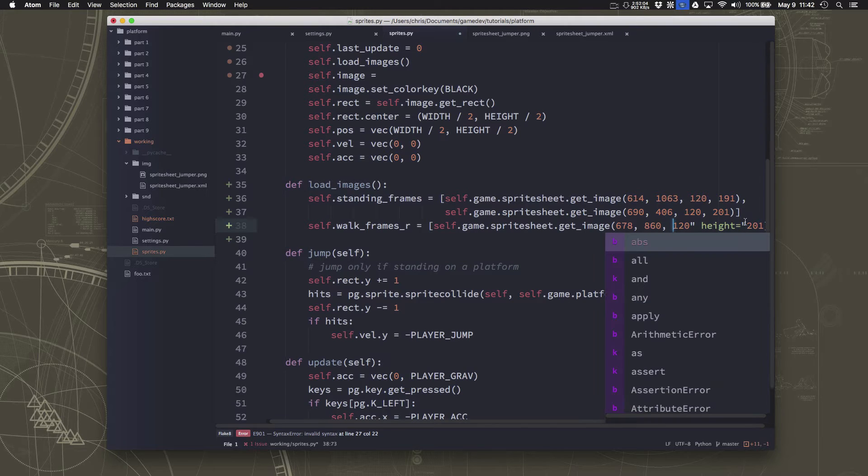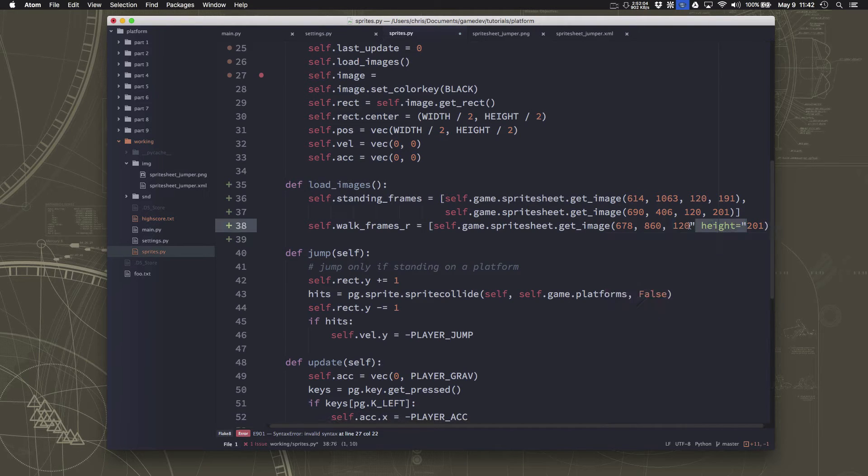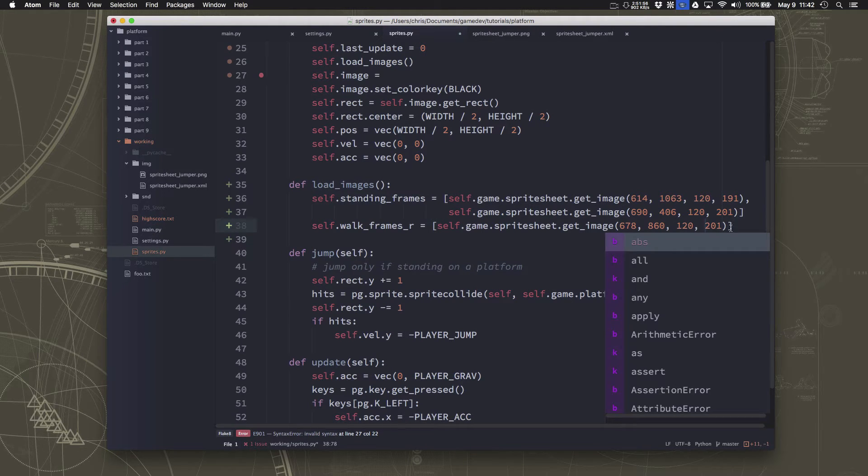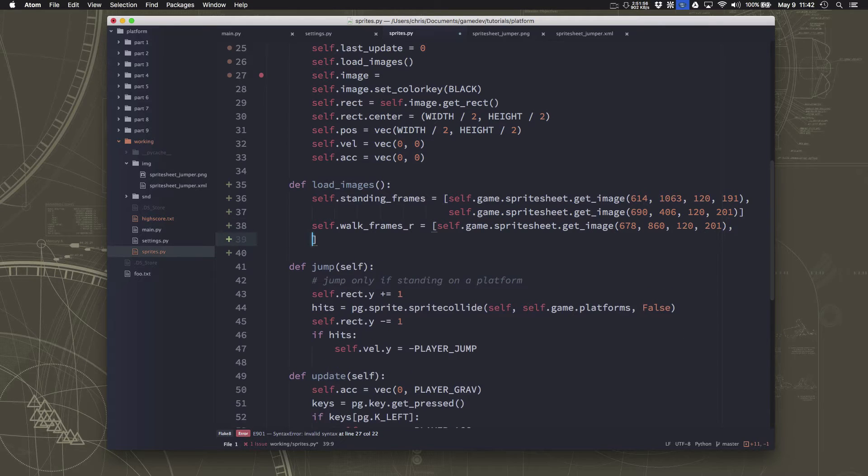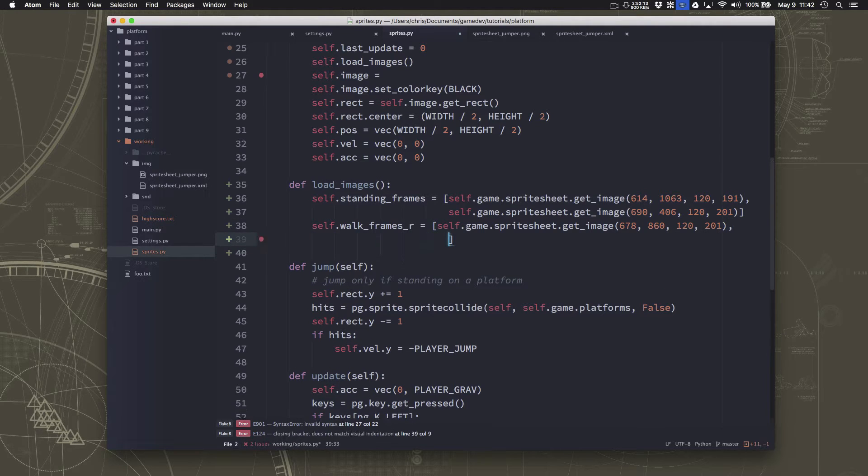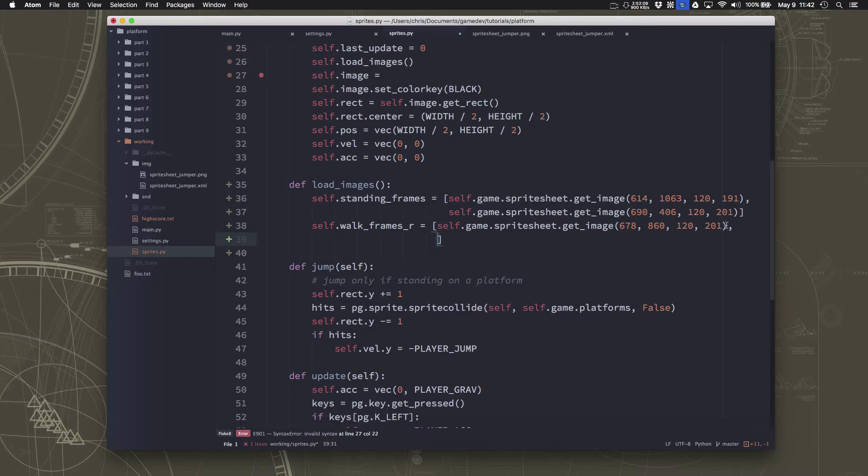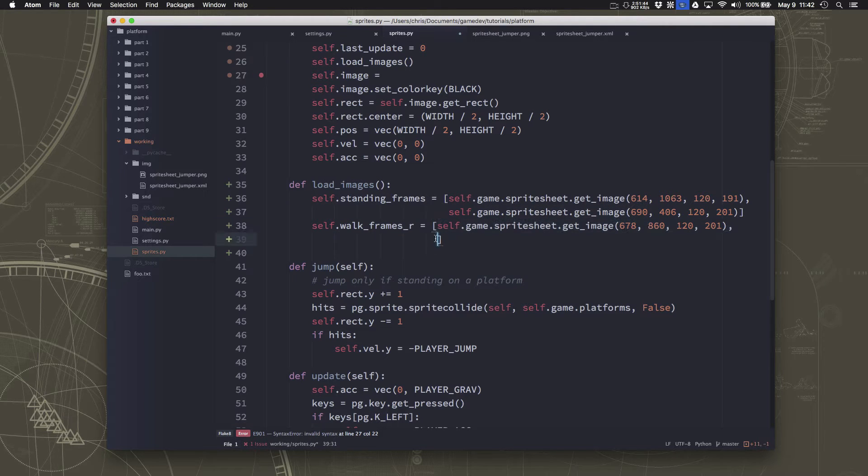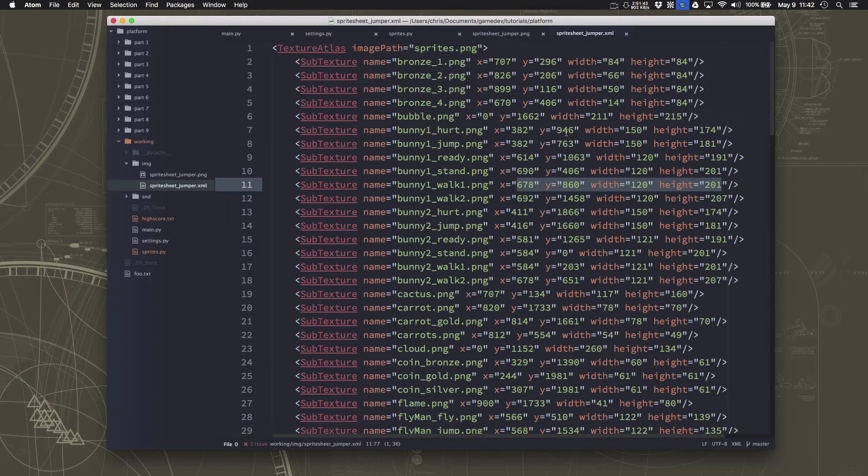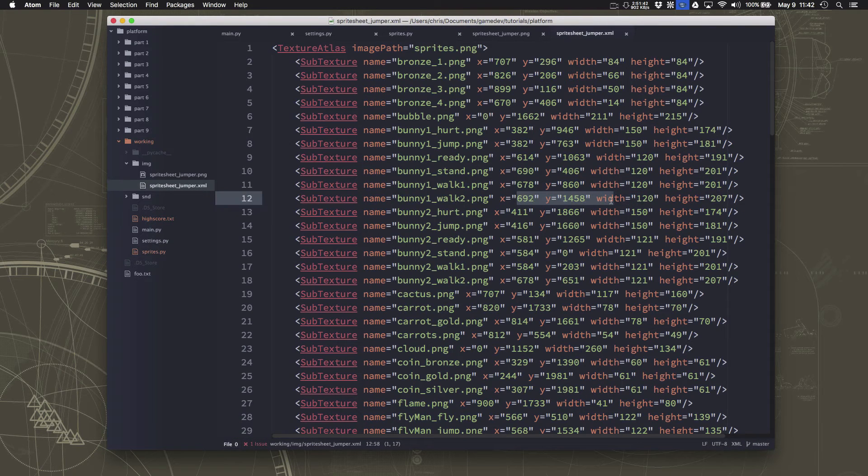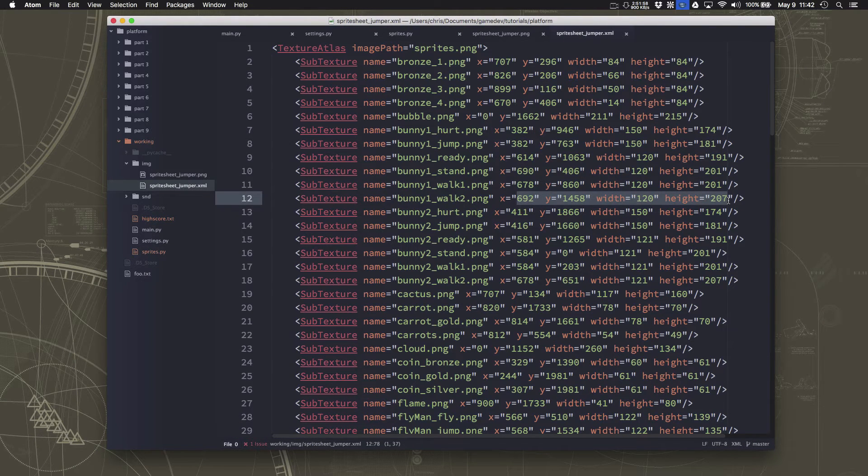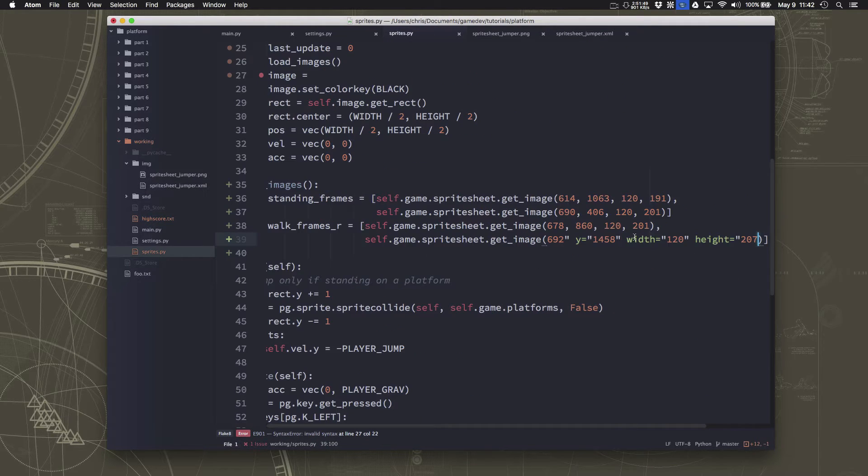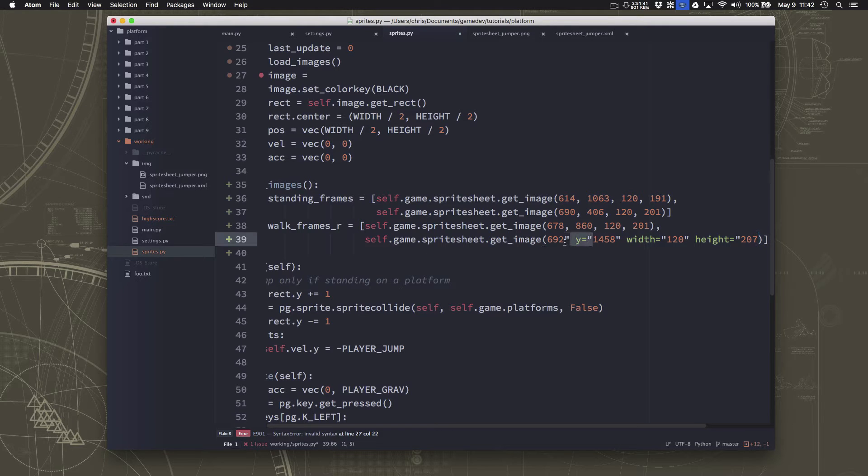And then we also have walk two, which is going to go here. And we can grab the numbers for that one. And then we'll have those two. So now we have the two walking frames for going to the right.